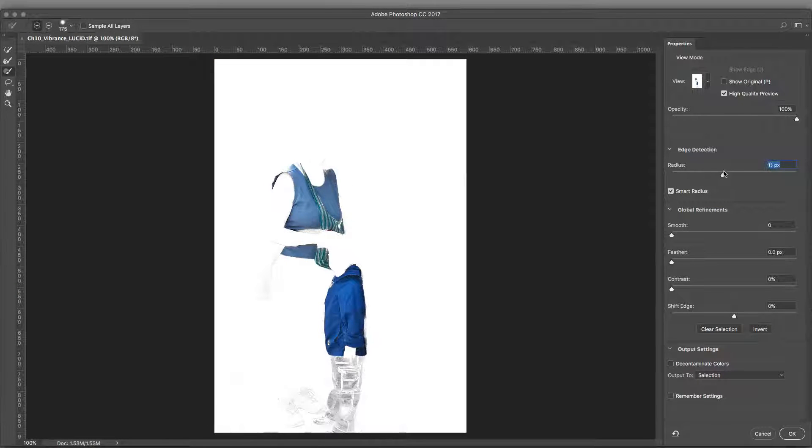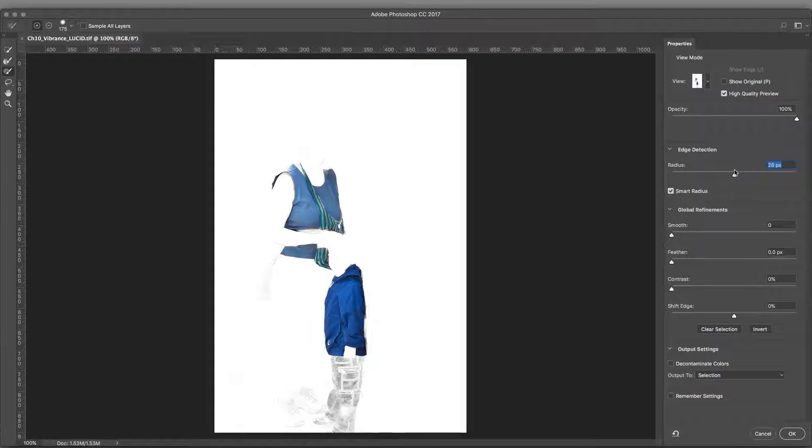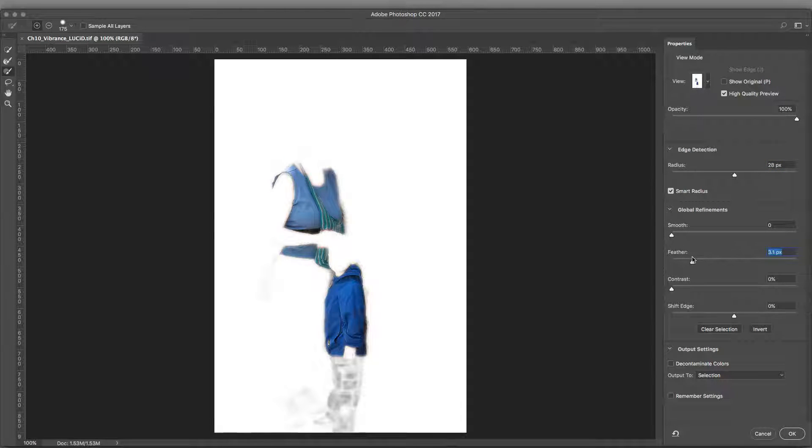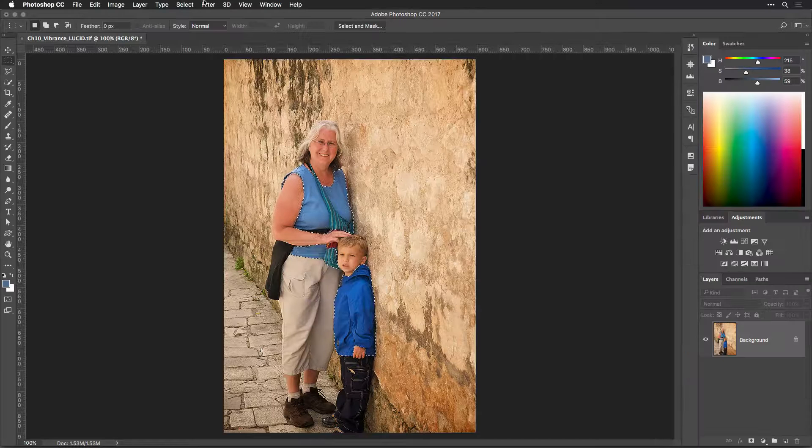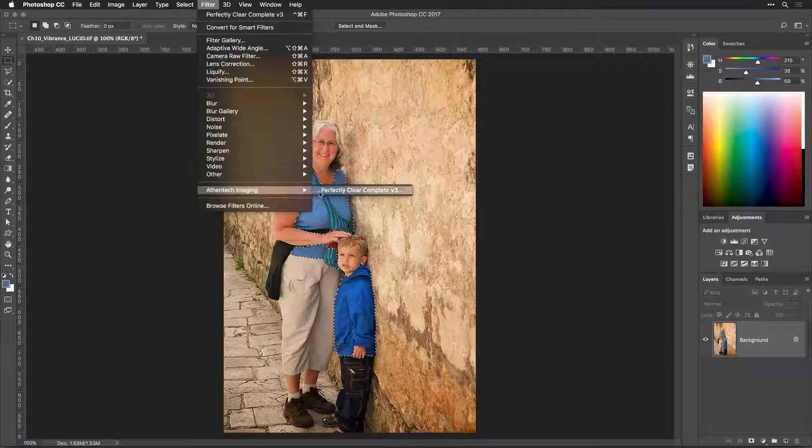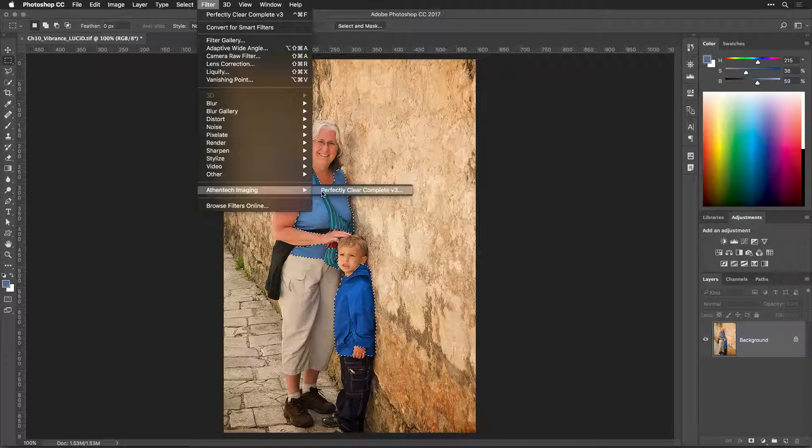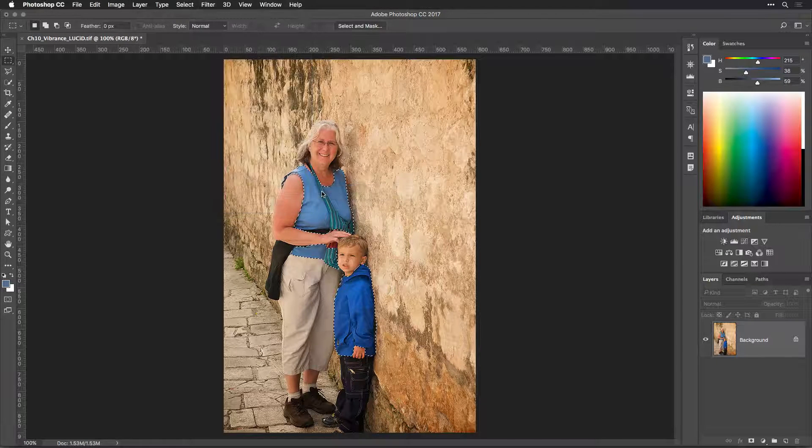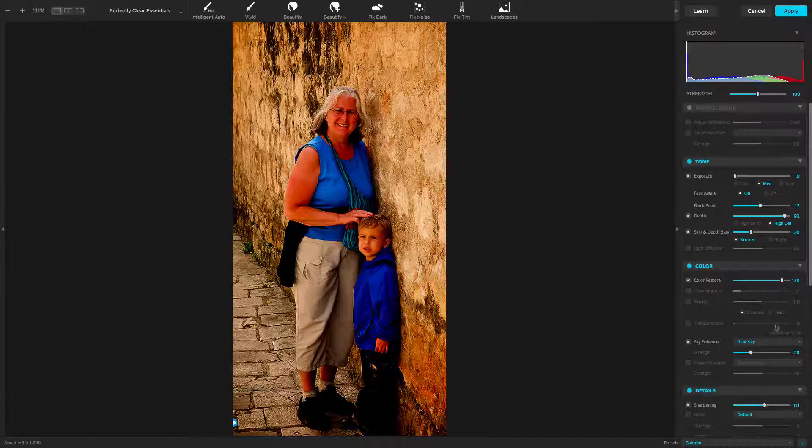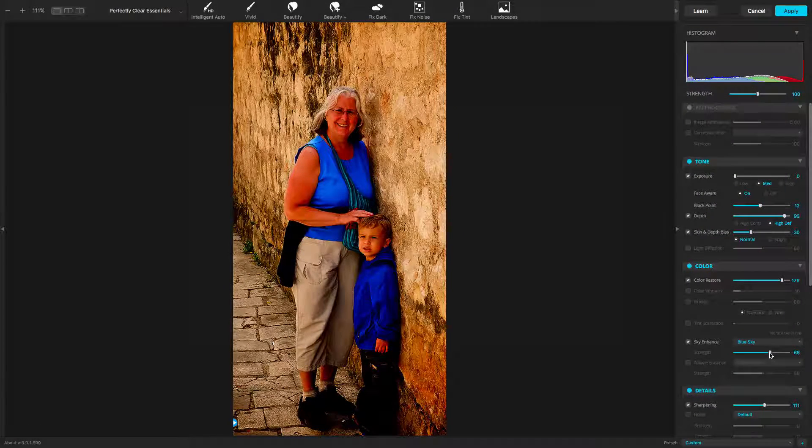In this video, we'll build upon the skills covered in other training videos. It's recommended that you check out the other Photoshop and general adjustment videos to master Perfectly Clear, and then use these advanced Photoshop tips for greater control.